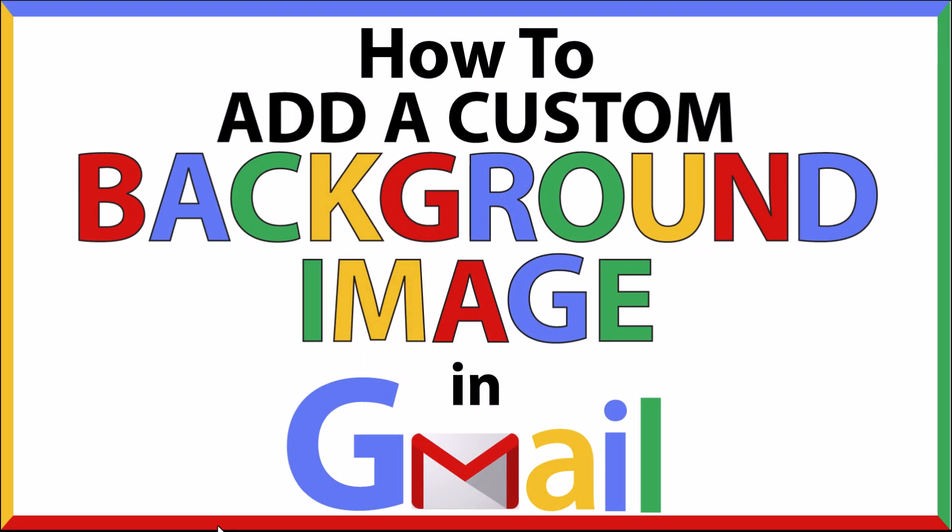This is going to be a video tutorial on how to add a custom background image in Gmail. I will be using a desktop PC for this. Let me jump over to my browser here.